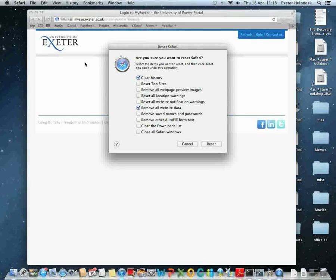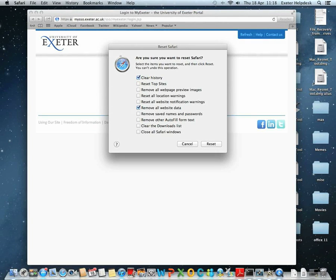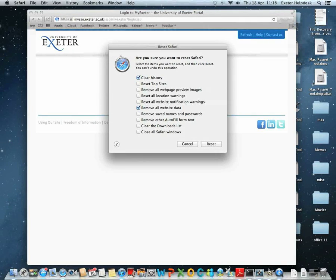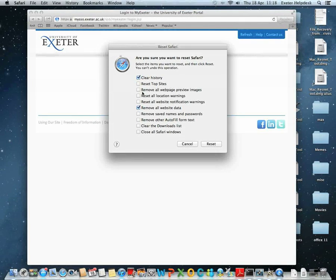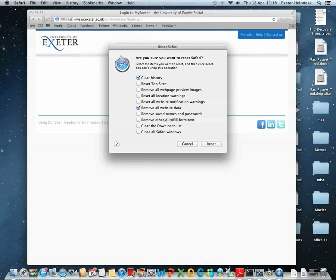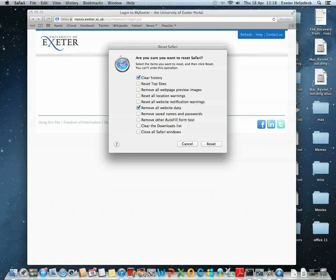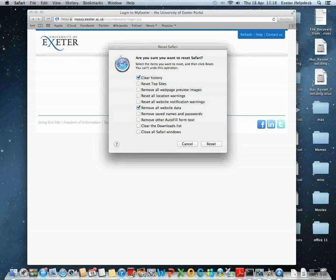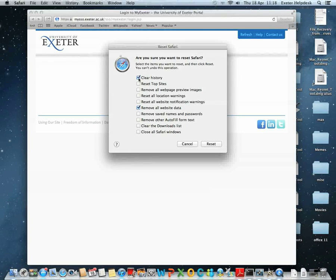You need to ensure that Remove Website Data is ticked and Clear History is ticked. The rest of the buttons here are optional. You can choose to delete them if you wish, but in order to clear cache and cookies, you only need to have Remove Website Data ticked, and you should also have Clear History ticked.